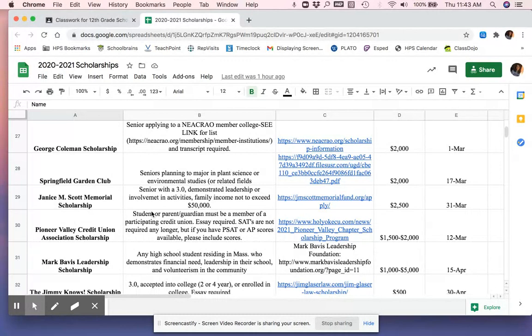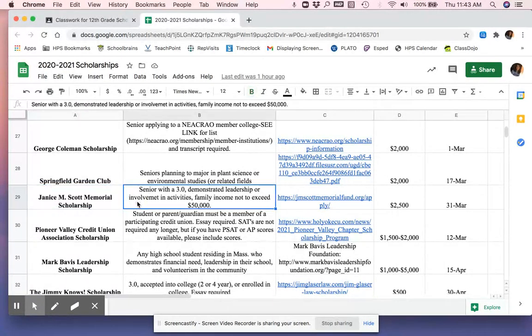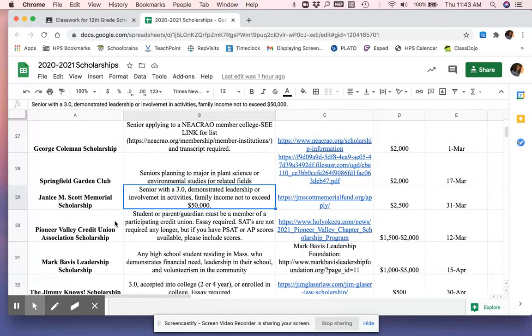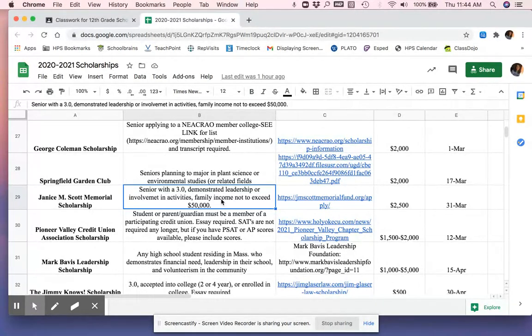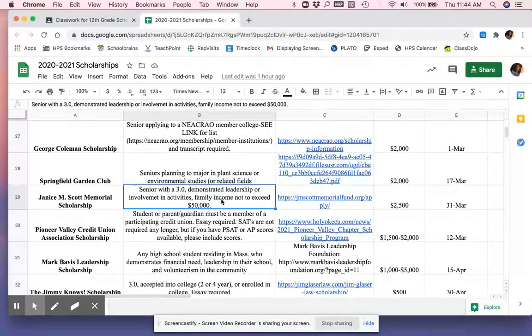So in the first row, you see the name of the scholarship. In the second row, you're going to see a brief description. In the description, we're going to touch a little bit on who is eligible to apply, as well as what the application might entail. This is a brief snapshot. So it doesn't cover all eligibility or all things you need to apply. For that, you've got to click on the link. But this is a good starter. So this one says senior with a 3.0. So if I'm a junior, I know that one's out for me.